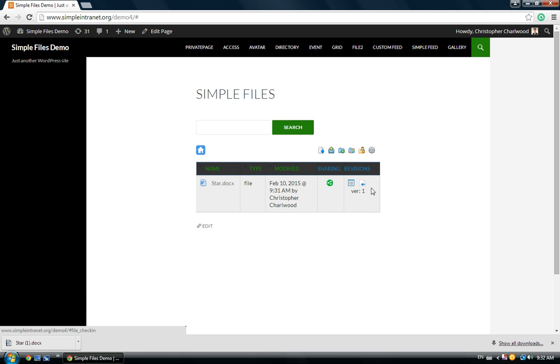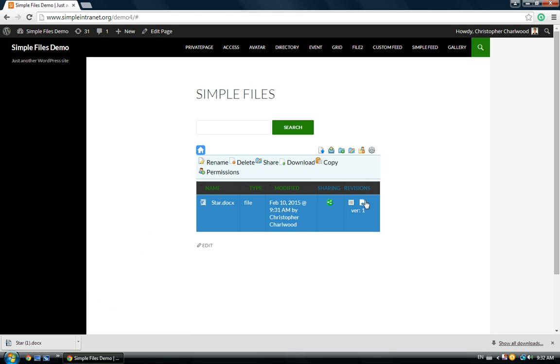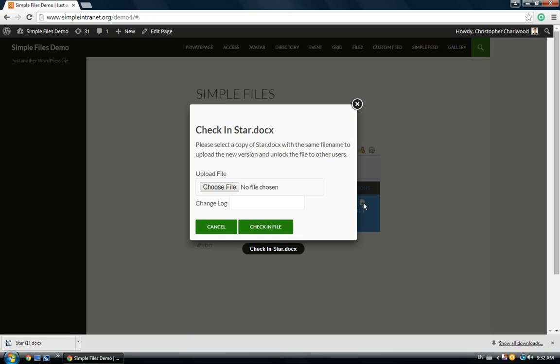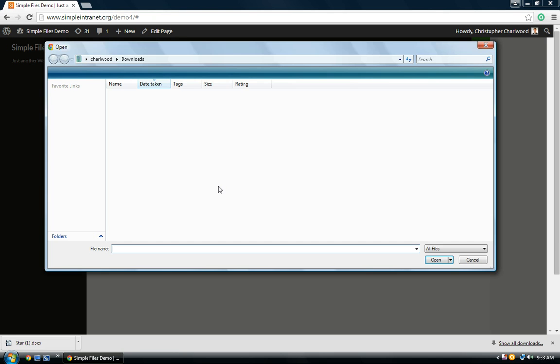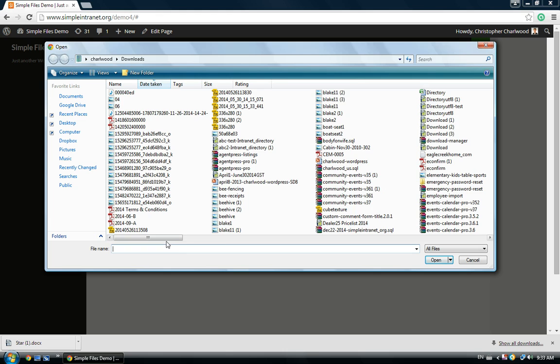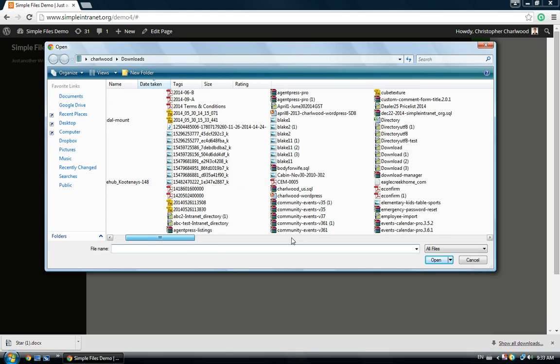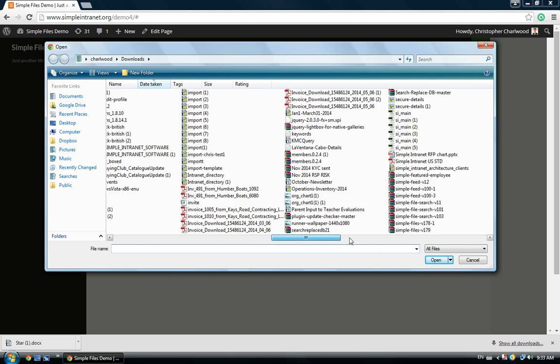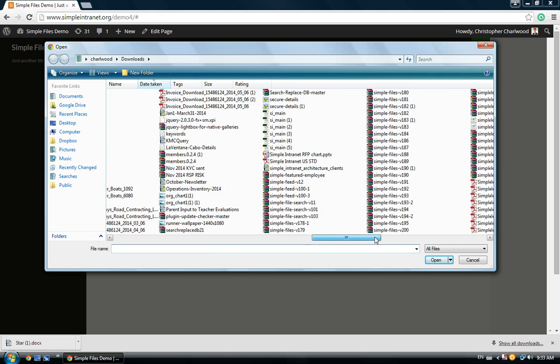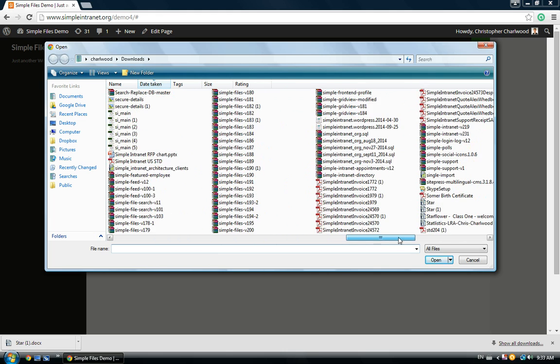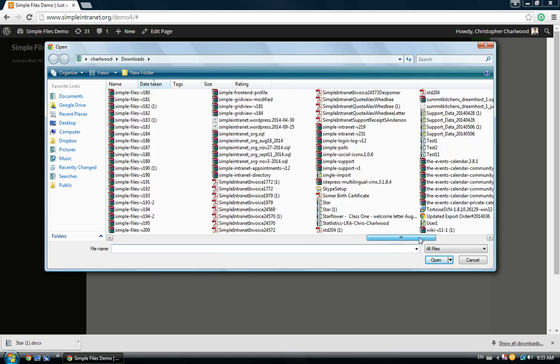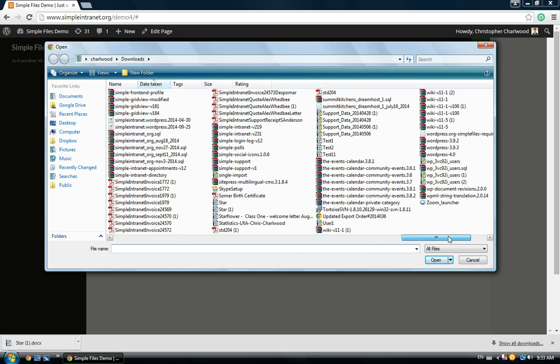You'll notice that there's the check-in icon here, check-in star dot doc. You need to use the same file name when you're checking it back in. That's important. So, you check in star dot docx, and then the Simple Files front end will record a version for that revision.